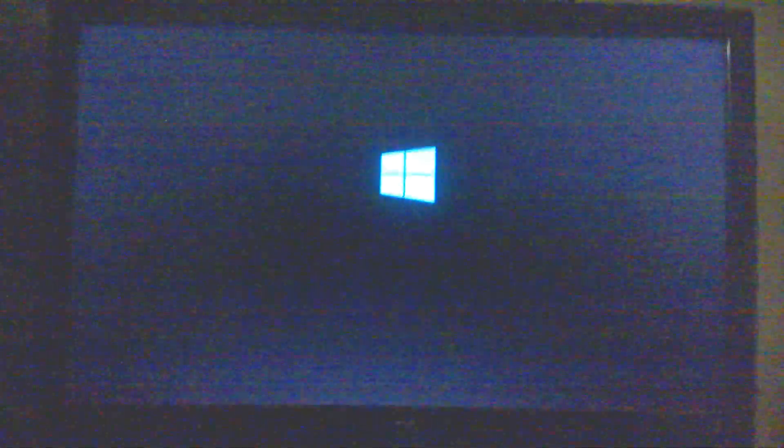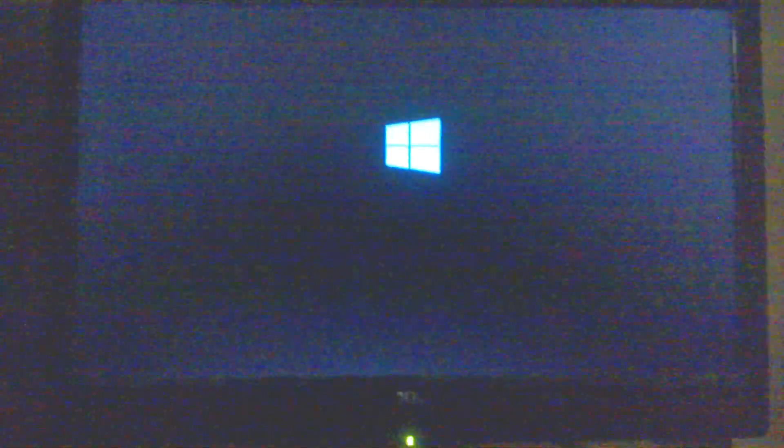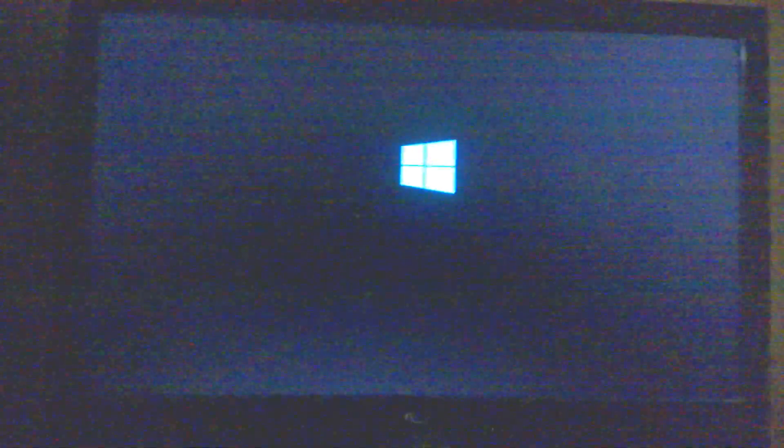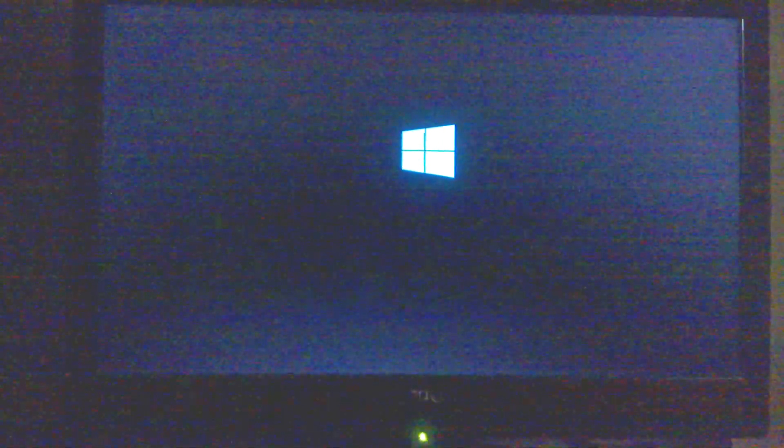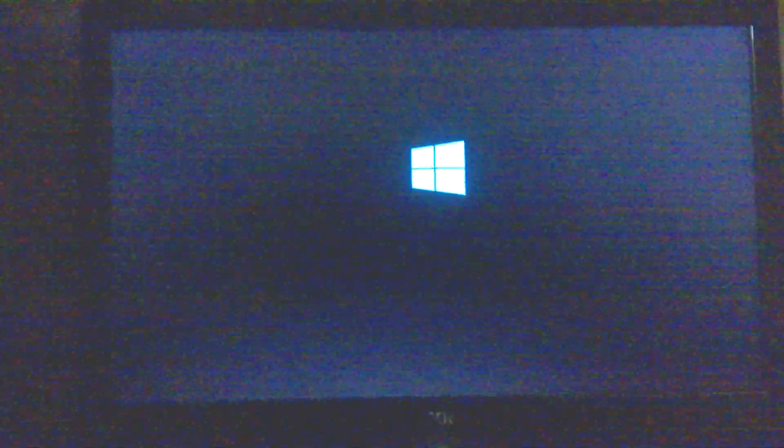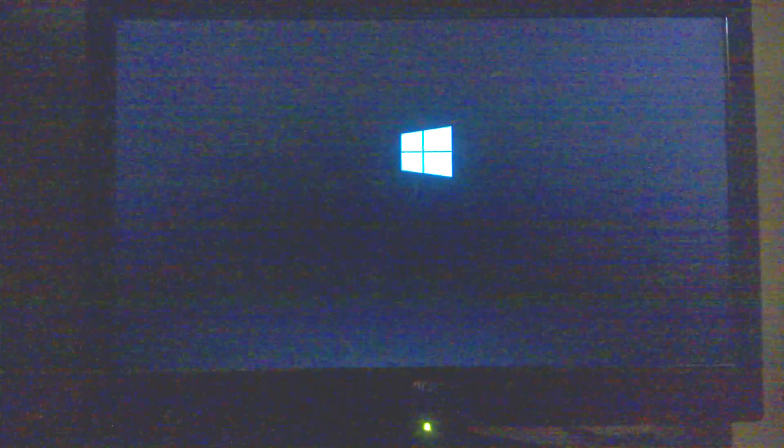It actually takes as much time as regular Windows 8 to boot, or maybe just a little bit more, which is very surprising as you would assume that Windows Phone is smaller than Windows 8 and it would run like lightning fast. So it has booted.